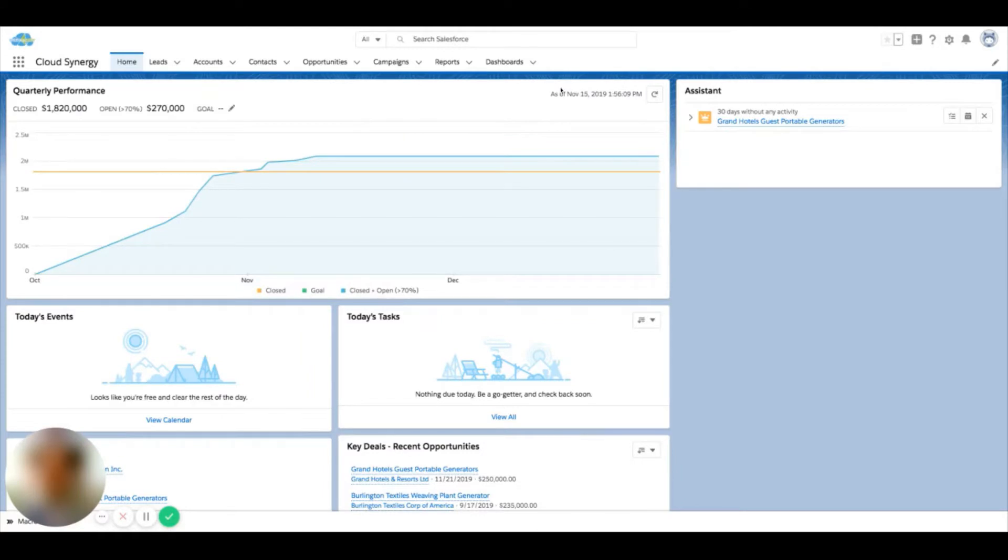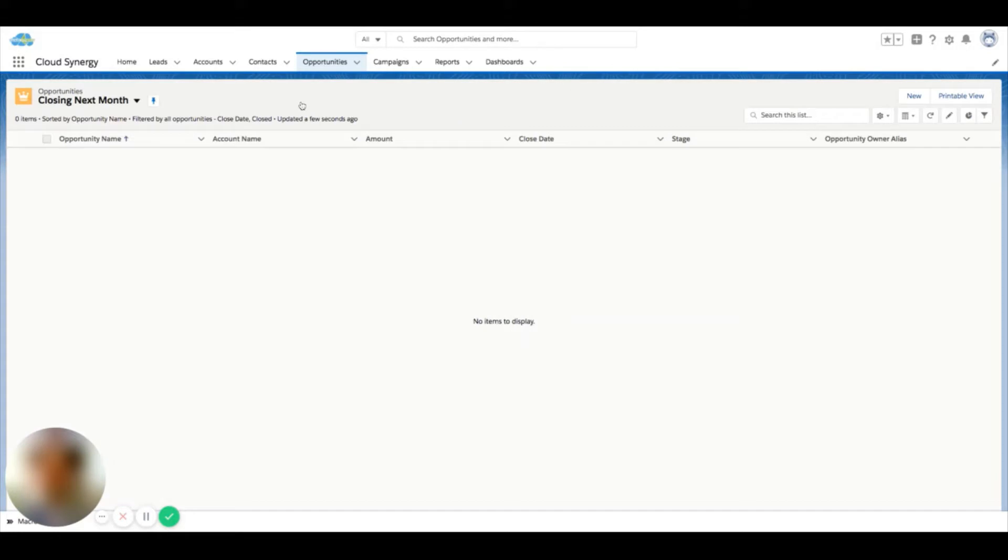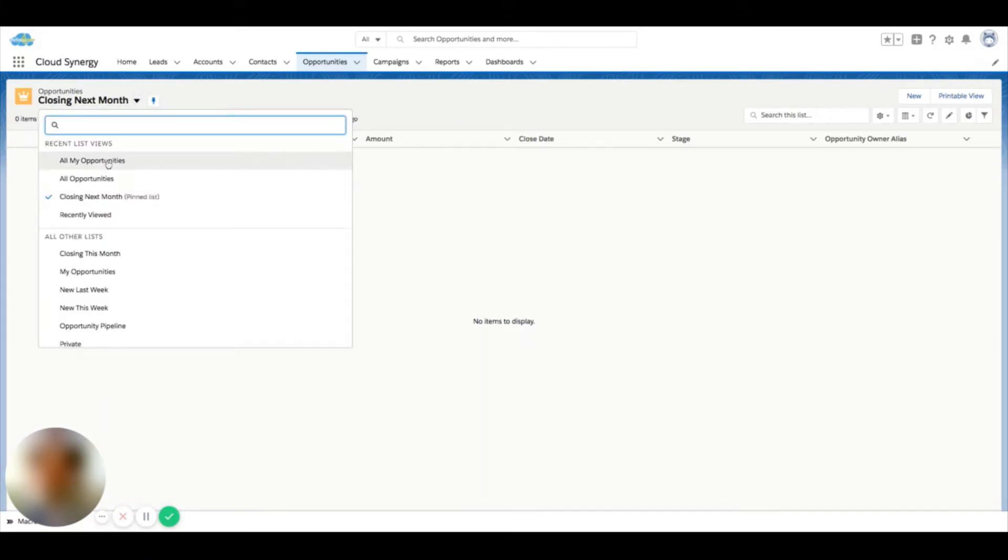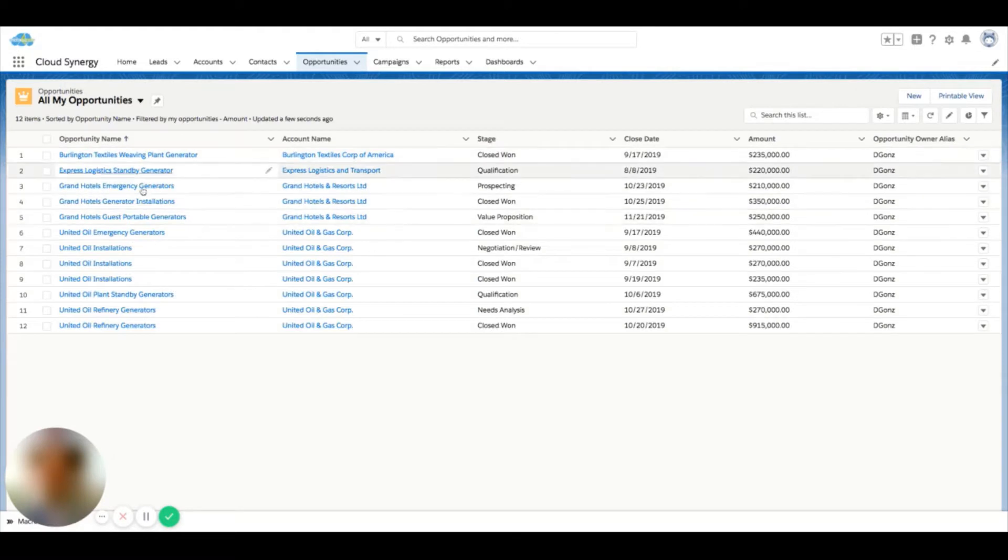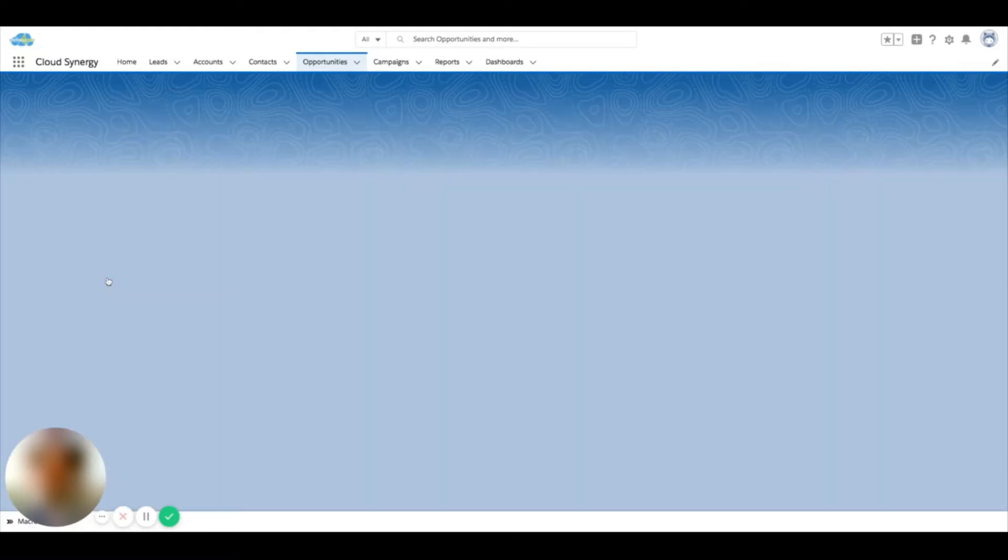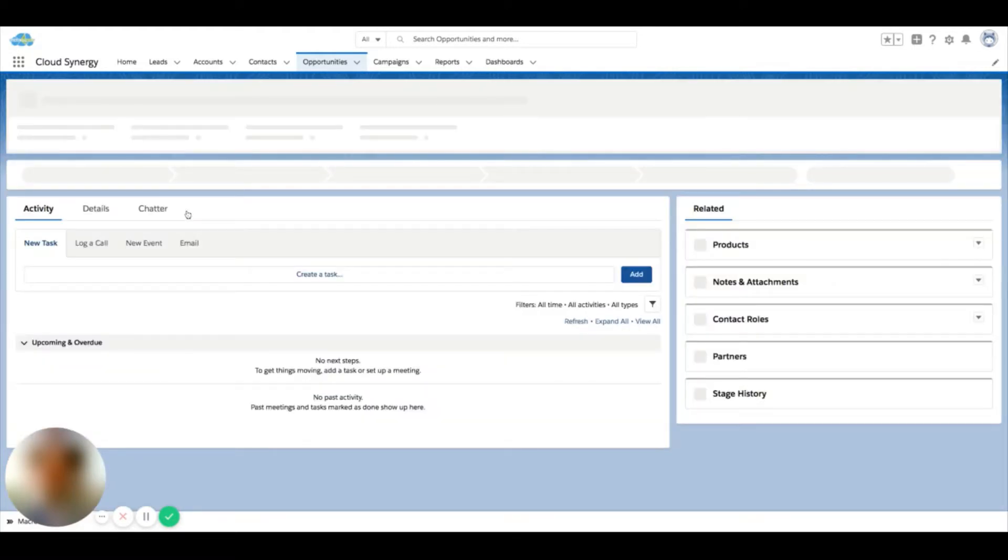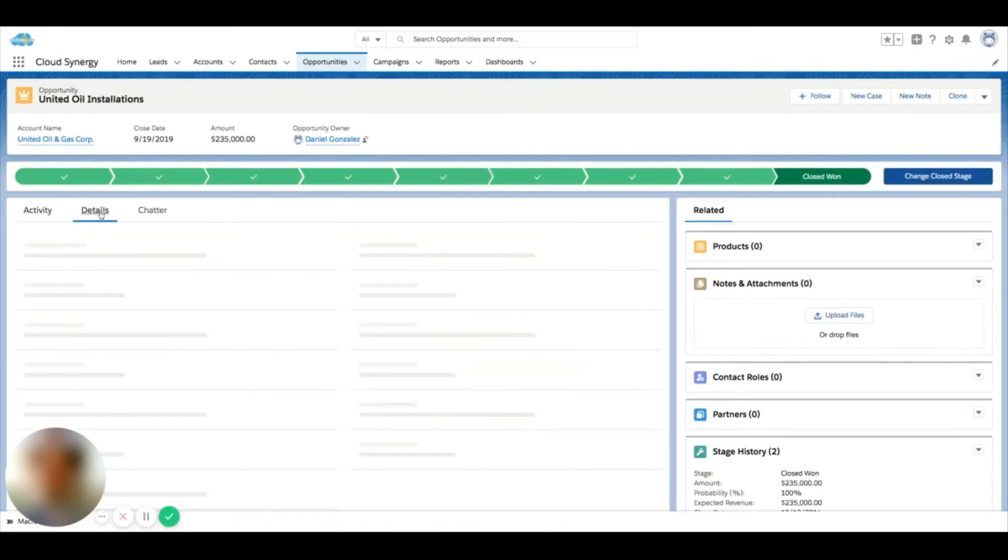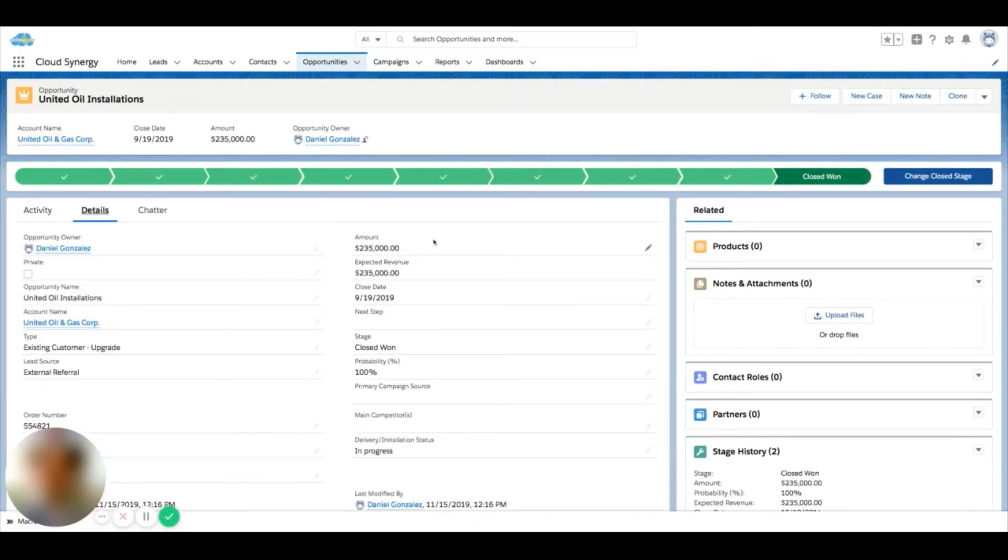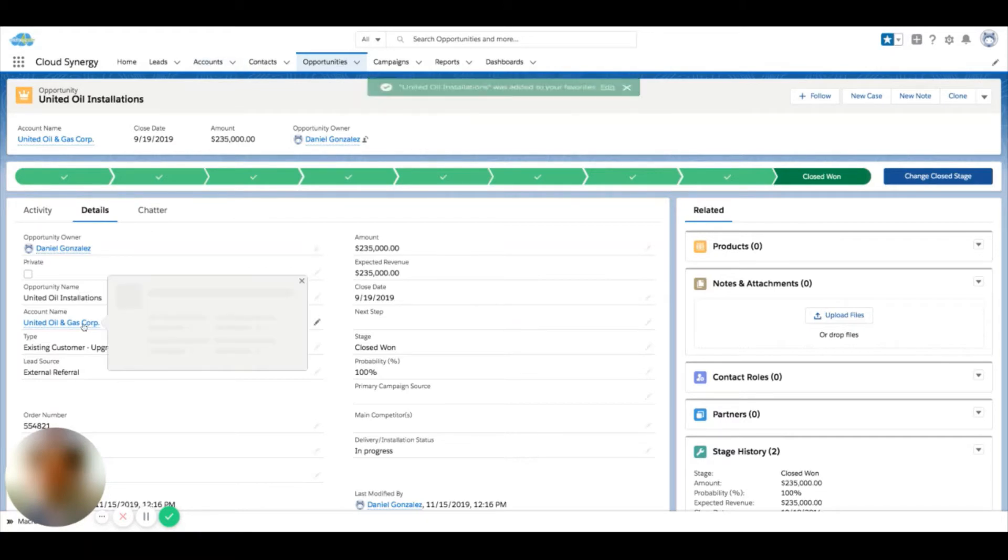If I click into this opportunities tab, change over to some of my list that has some data in it, and I click into an opportunity here. Let's say this is an important opportunity and I want to keep track of development. I can click this star and I've added it to my favorites list.